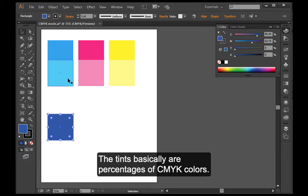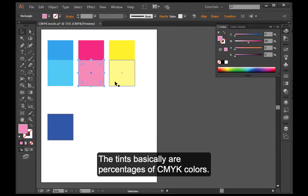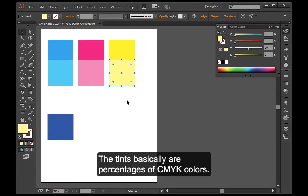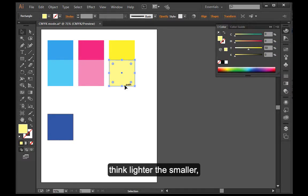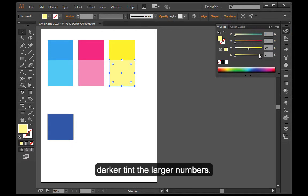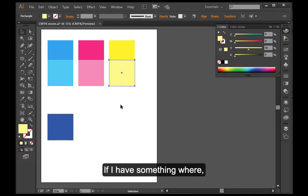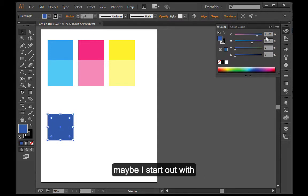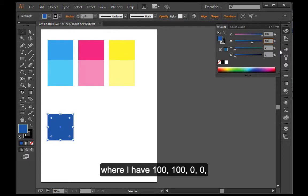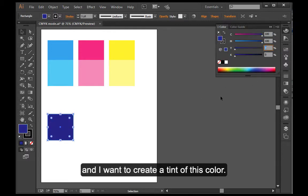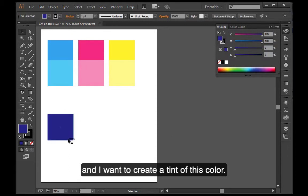The tints are basically percentages of CMYK colors. And if you're going to mix a tint, think lighter the smaller, darker tint the larger numbers. If I have something where maybe I start out with this color, where I have 100, 100, 0, 0, and I want to create a tint of this color. I'm going to drag out a copy here to show you.